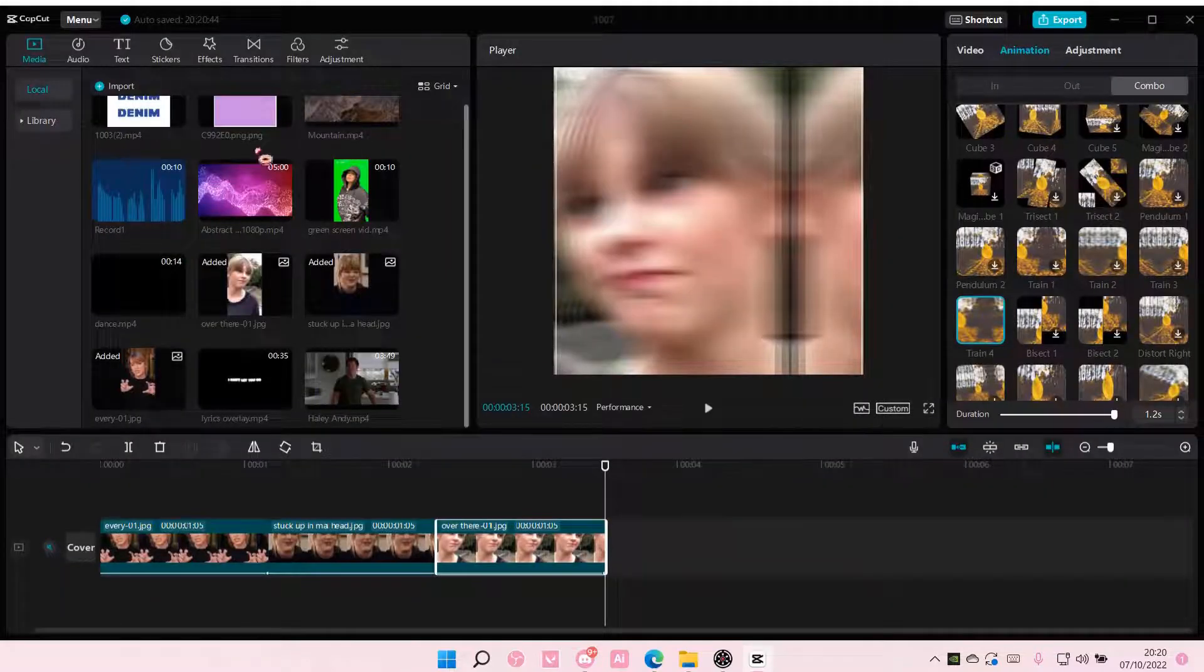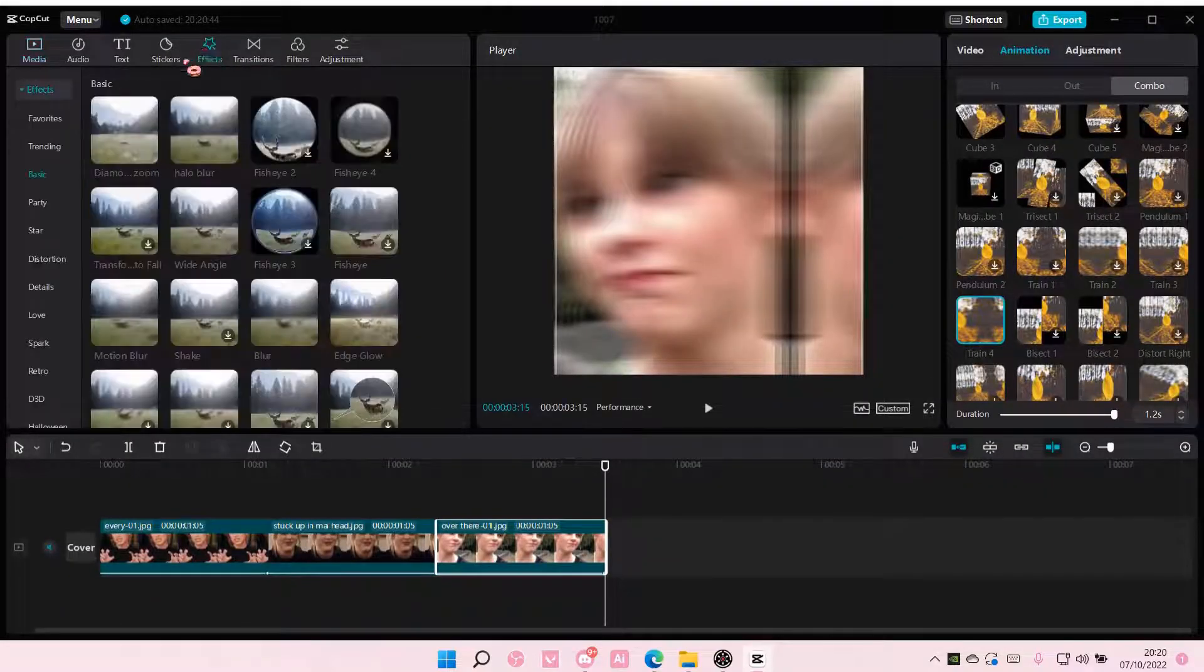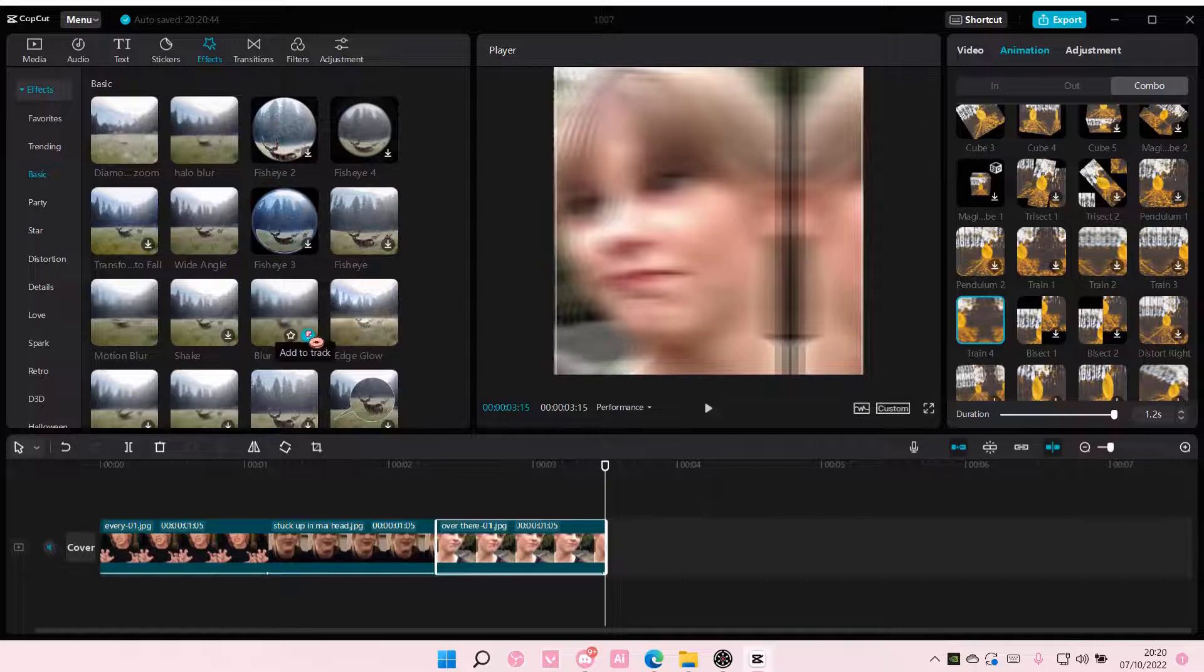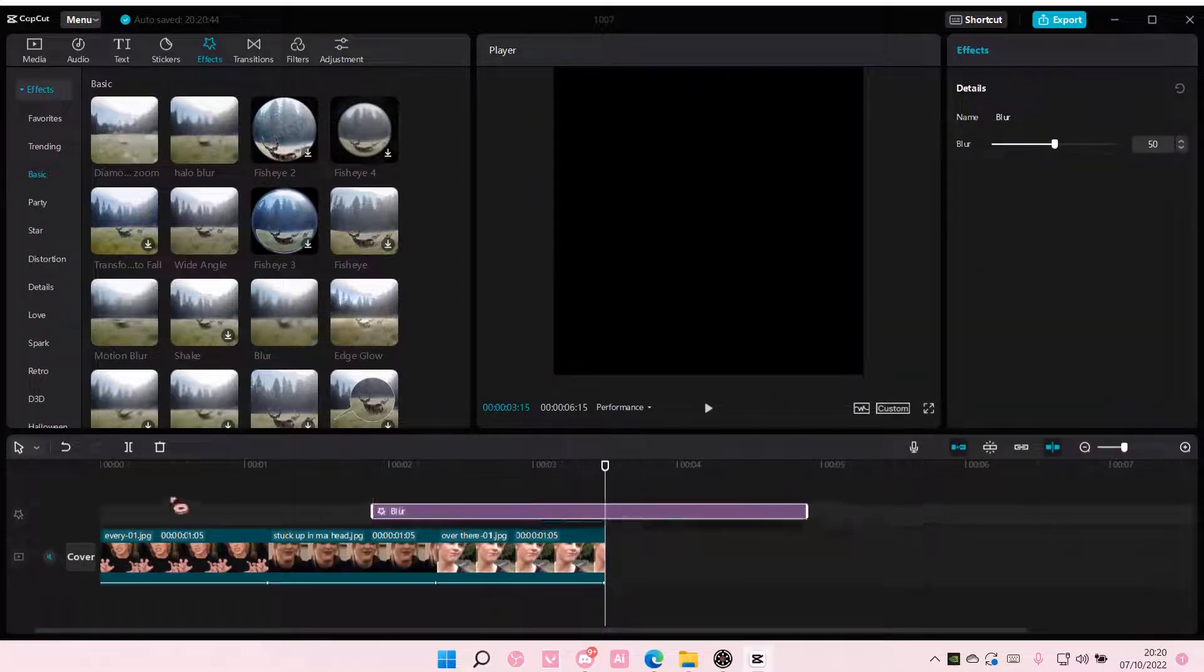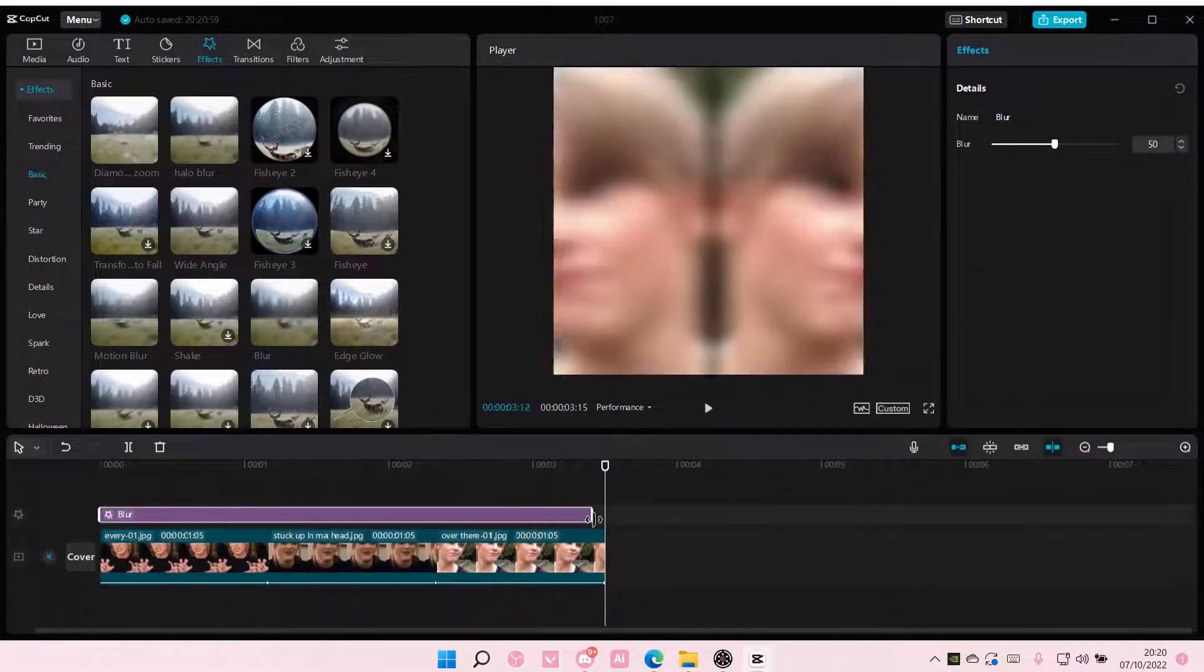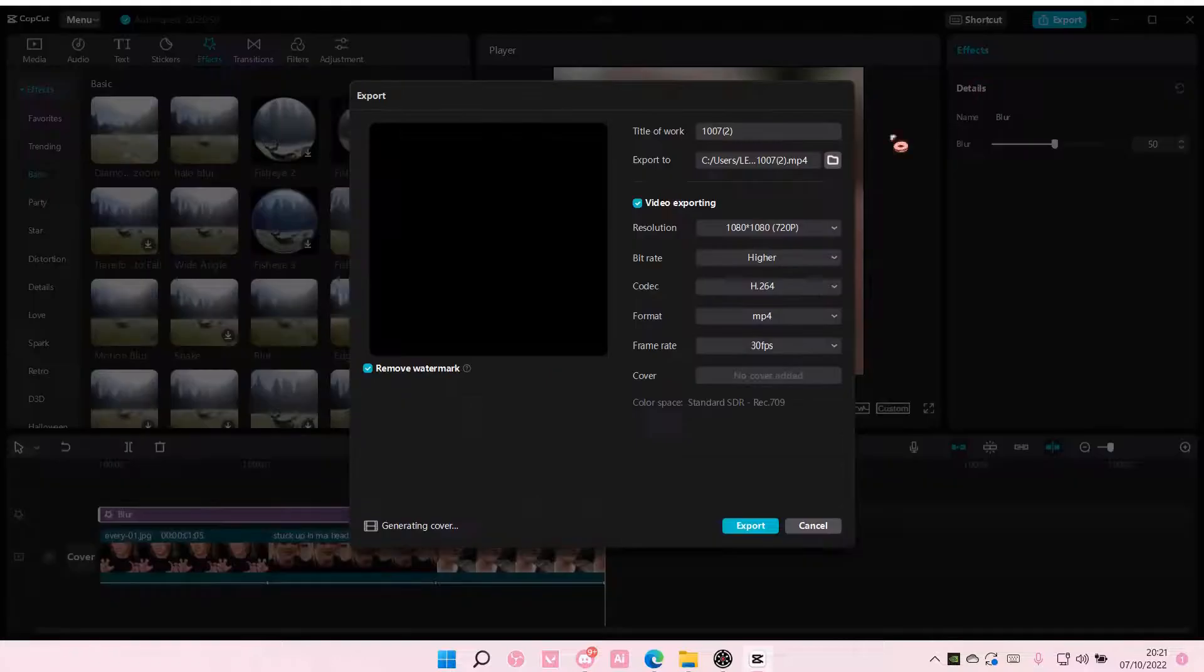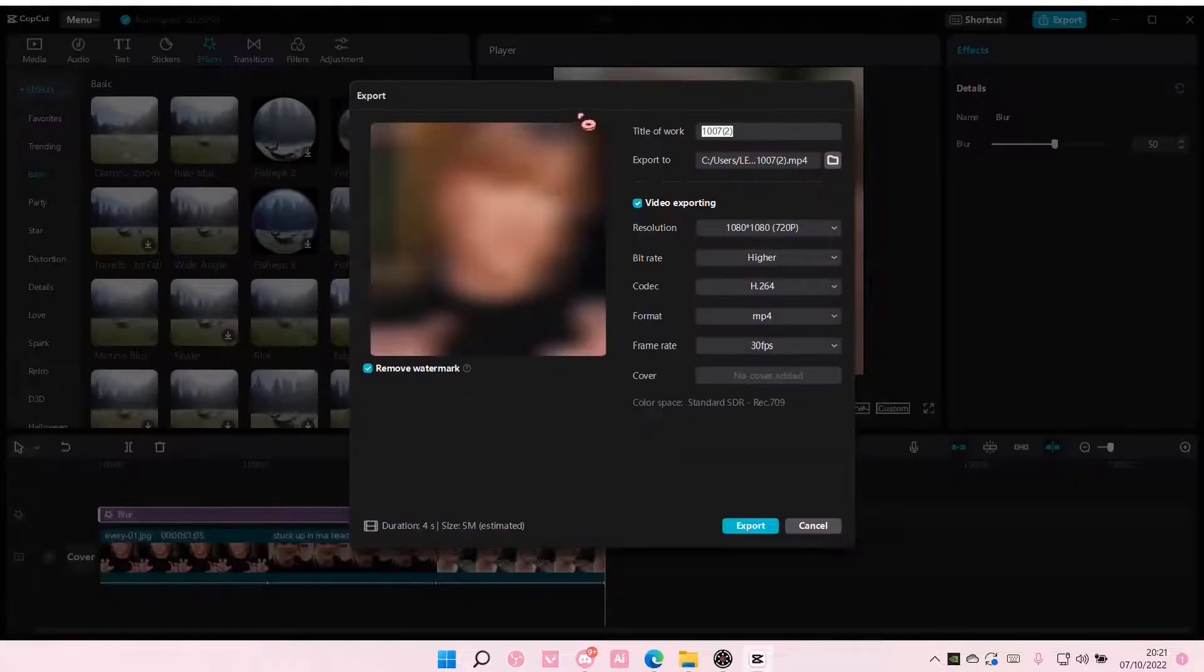Then you are going to go to effects, go to basic, and add in a blur to the whole video. You're going to also export that.